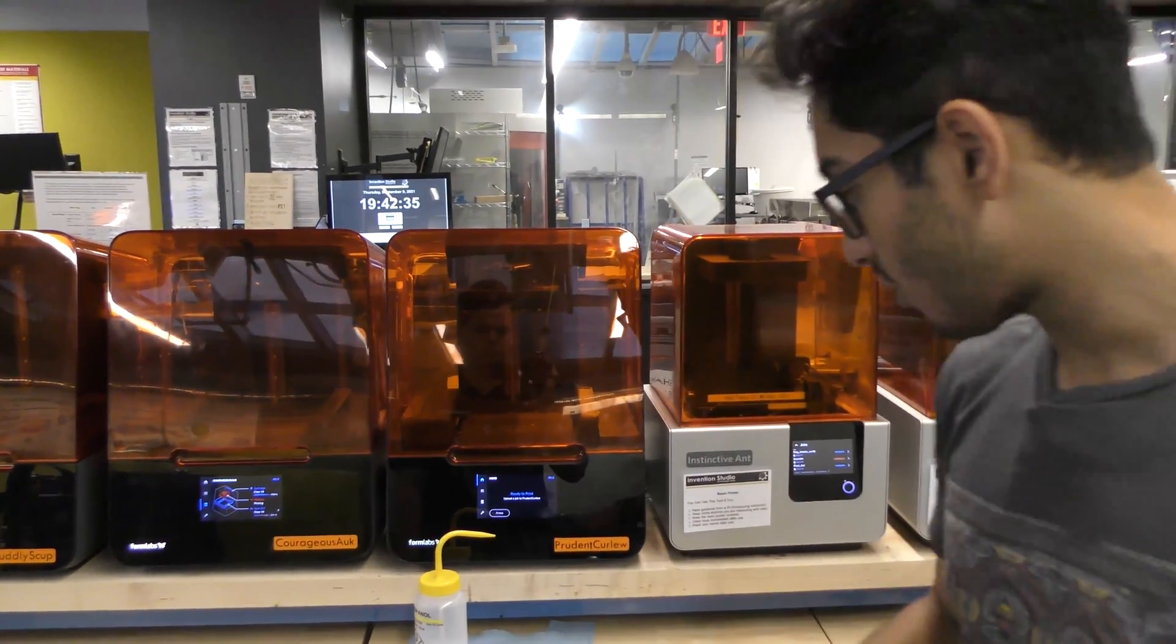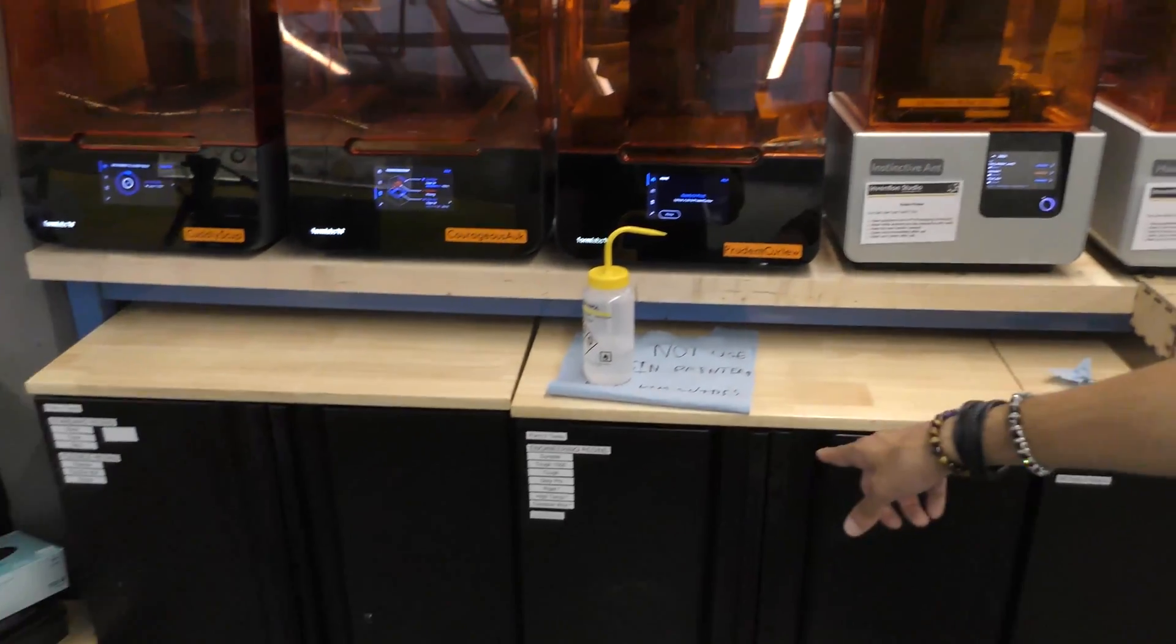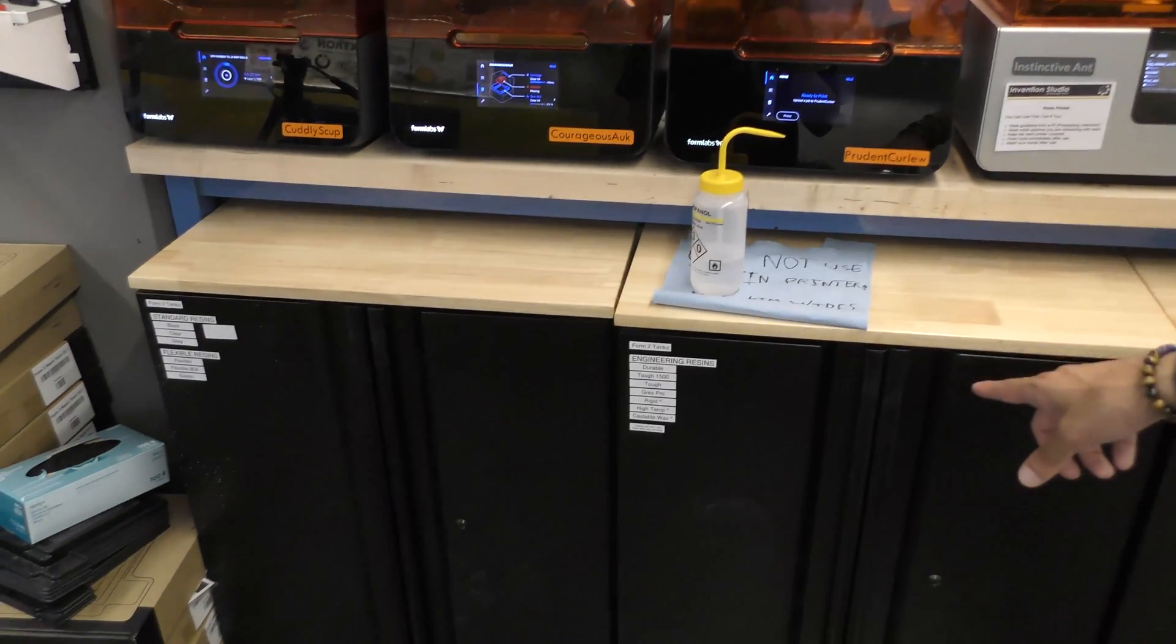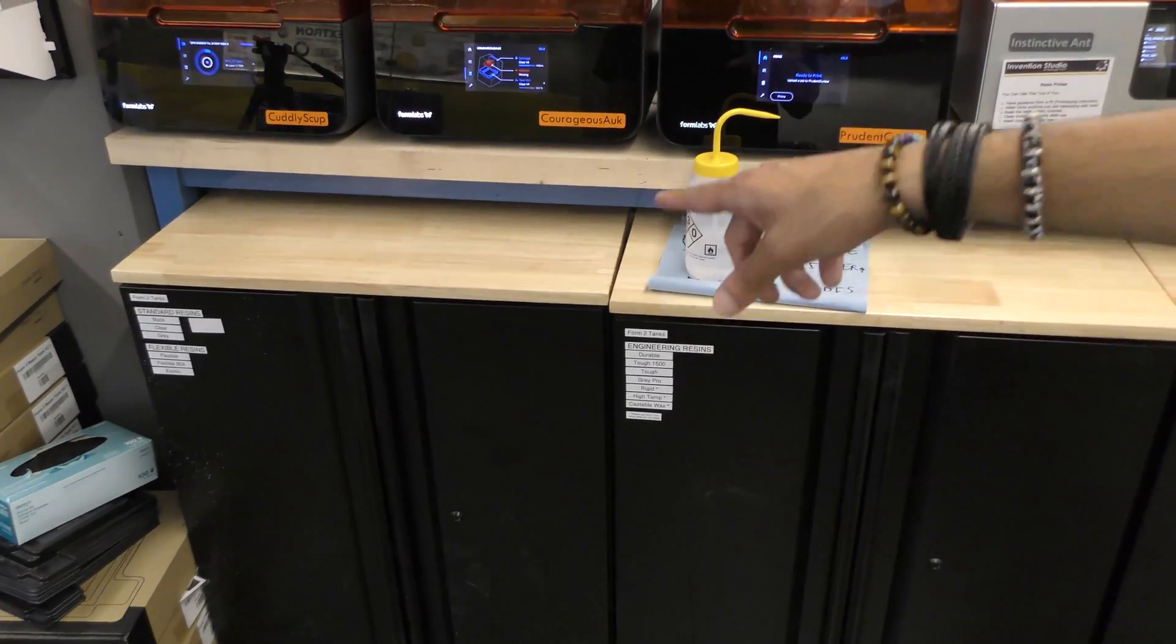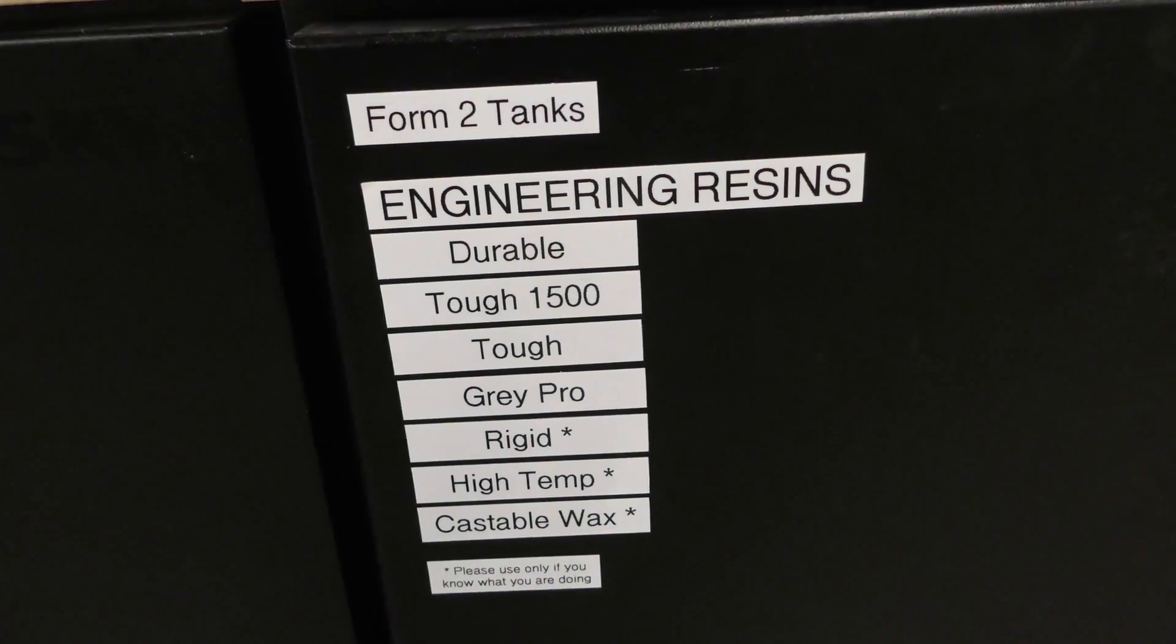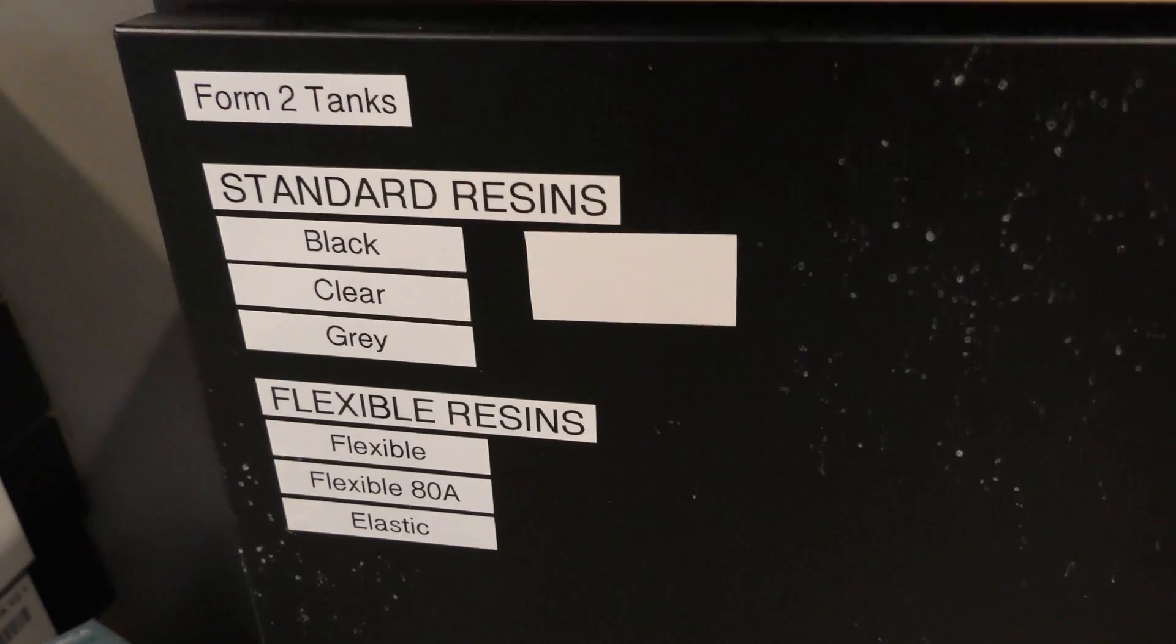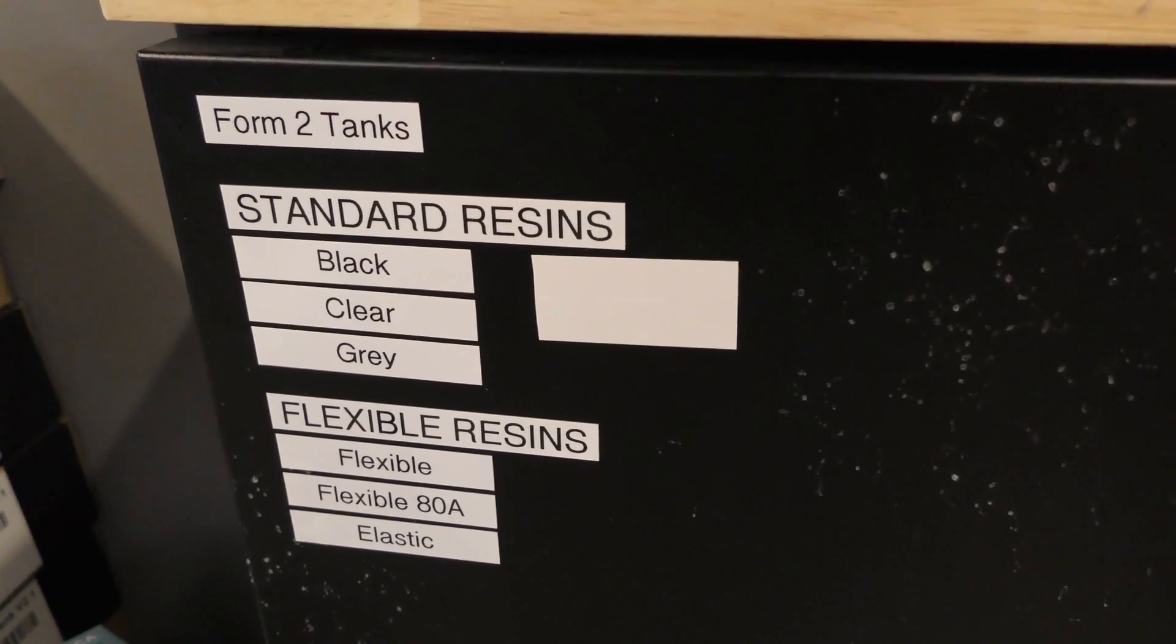In addition, we also have access to several different types of engineering resins and standard resins that really enhance most prints beyond what you normally can do, especially with the Ultimaker 3s.